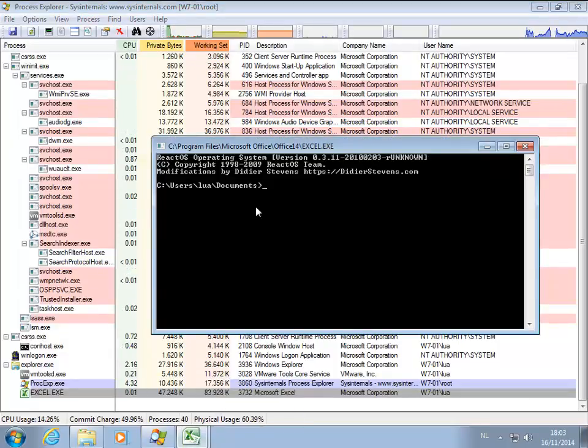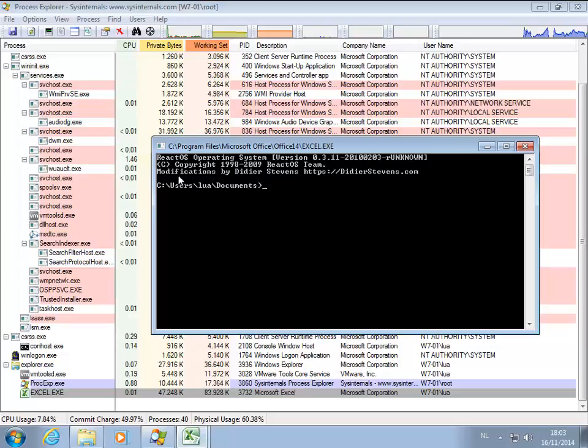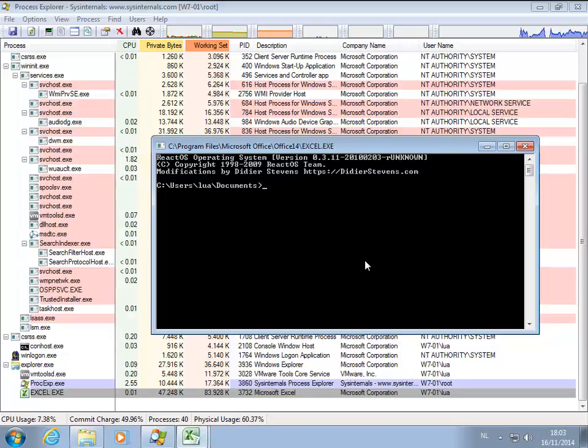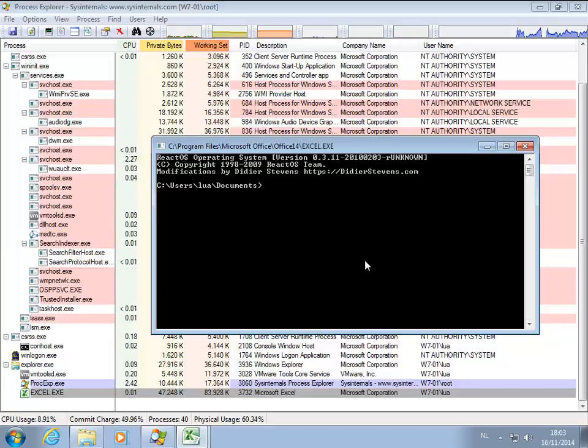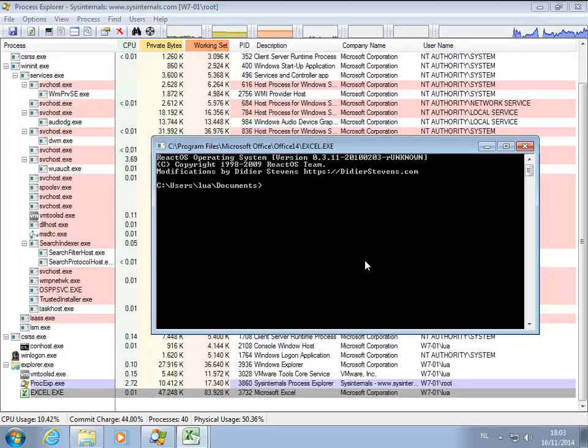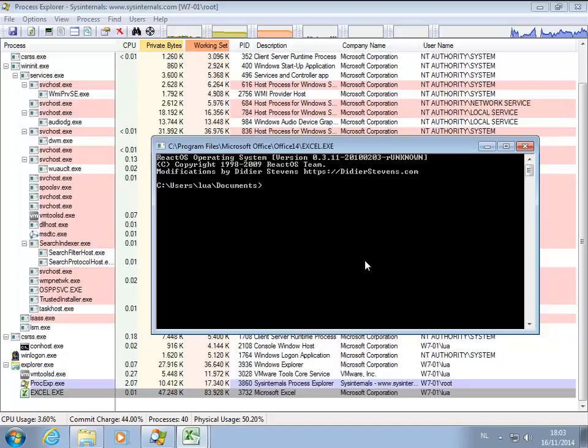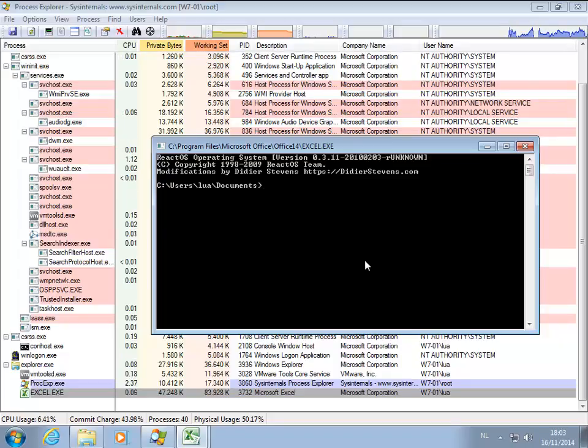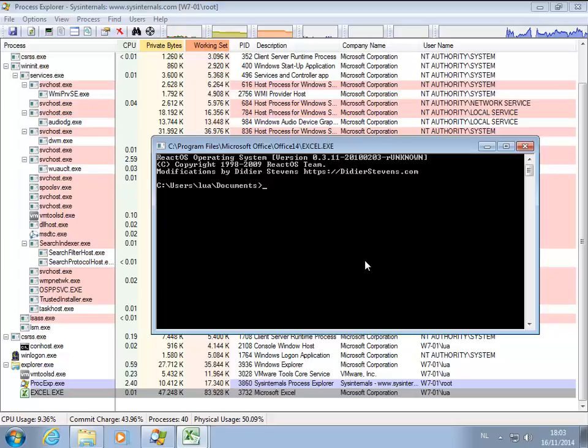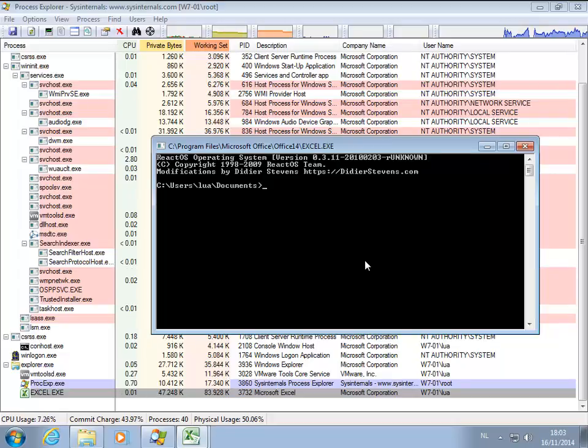So this is a command line that I took from ReactOS, changed it into a DLL, and then I'm running this inside Excel by running a DLL from memory into memory. Okay, but that's all old stuff. What I want to show you now is a privilege escalation.